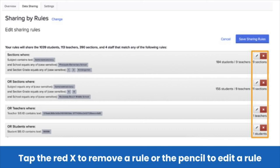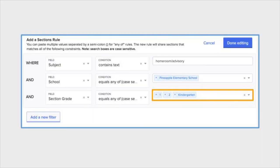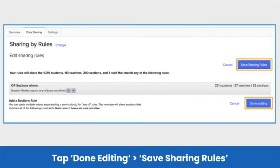This will allow you to edit the conditions of the rule to add or remove data from the shared data set. For example, if we want to remove a grade level, we will tap the X next to the grade level in our sharing rule conditions. To add a grade level, we can select the grade level we need to add. When your rule is set up to your specifications, tap the Done Editing button, then the Save Sharing Rules button to save your changes.